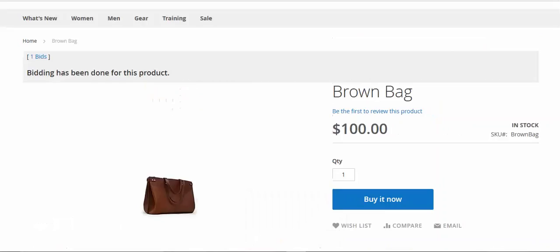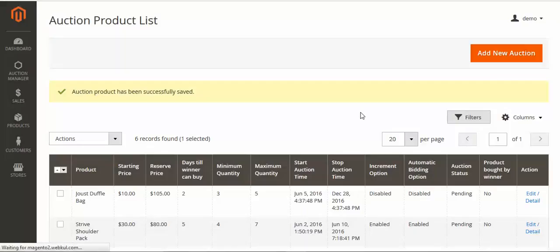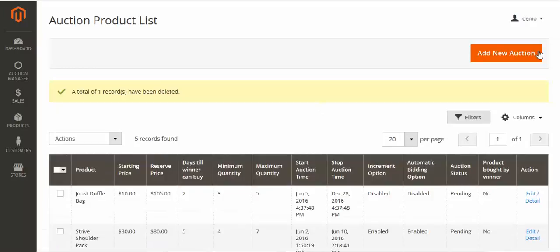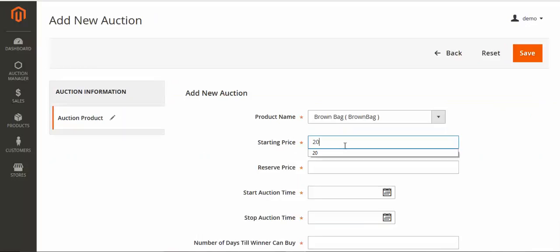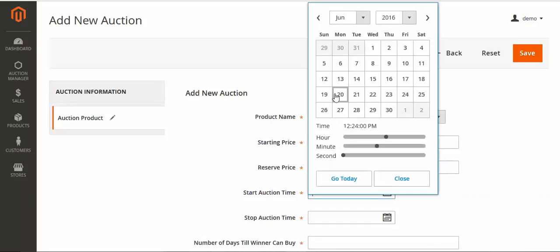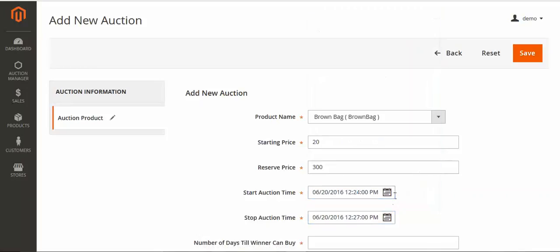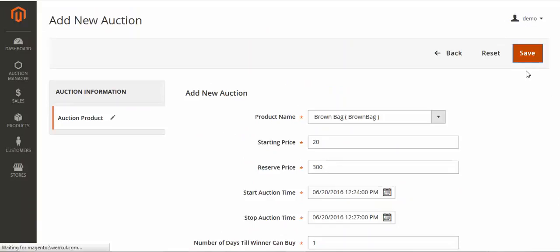Now I'll set up the automatic auction. I'll delete the existing product and add a new one. I'll select the same product again and set its price to 300. I'll set the time and date, then enable the automatic option and save.